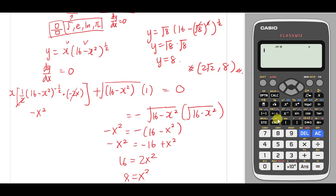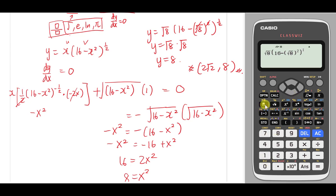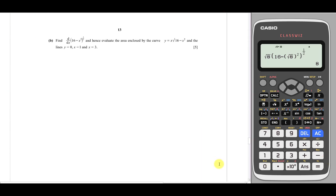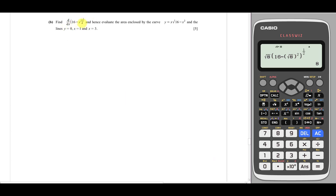You can double-check using a calculator: type √8 × √(16 - (√8)²)^(1/2) and it will confirm the answer. That was part a. For part b, they ask us to find the differential of (16 - x²)^(3/2) and hence evaluate the area enclosed by the curve, y = 0 (the x-axis), and some given lines.